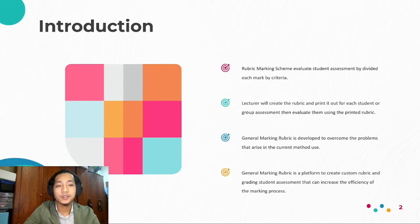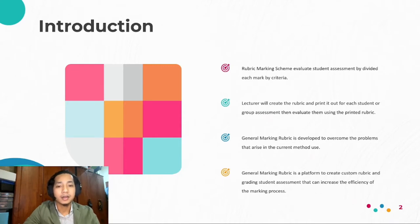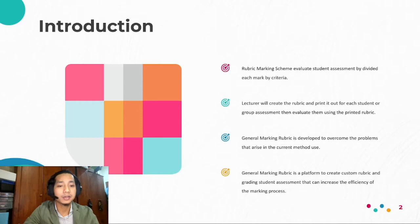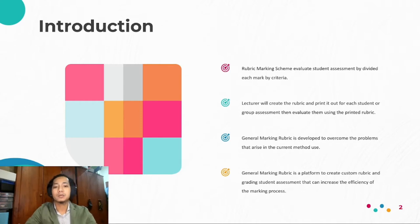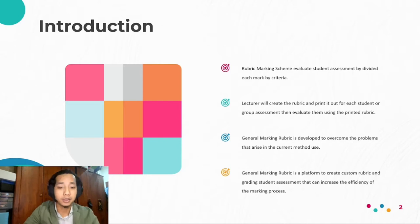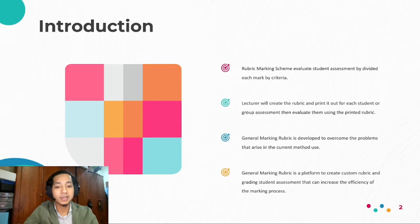The introduction. Rubric marking scheme evaluates student assessment by dividing each mark by criteria. Lecturers will create the rubric and print it out for each student or group assessment, then evaluate them using the printed rubric. General Marking Rubric is developed to overcome the problems that arise in the current method used, and it is a platform to create custom rubrics and grade student assessments that can increase the efficiency of the marking process.